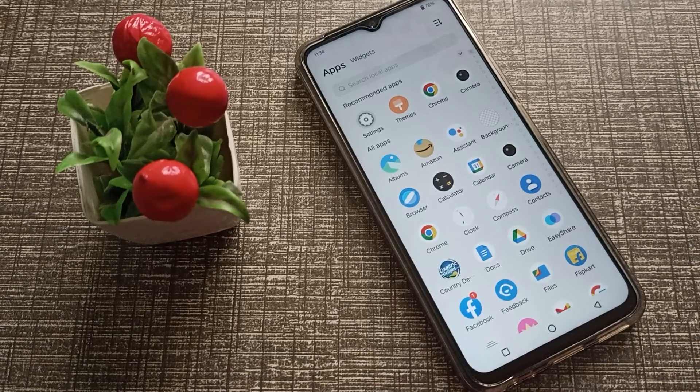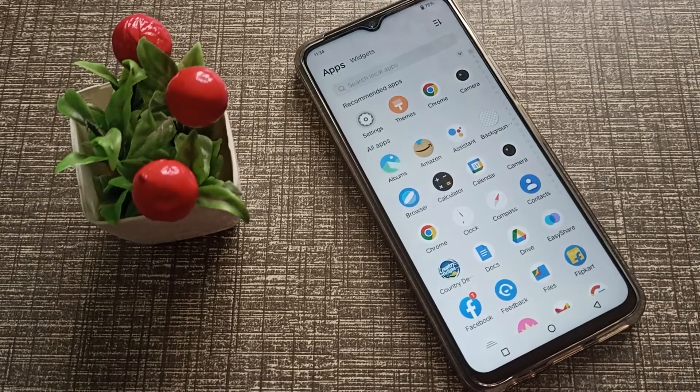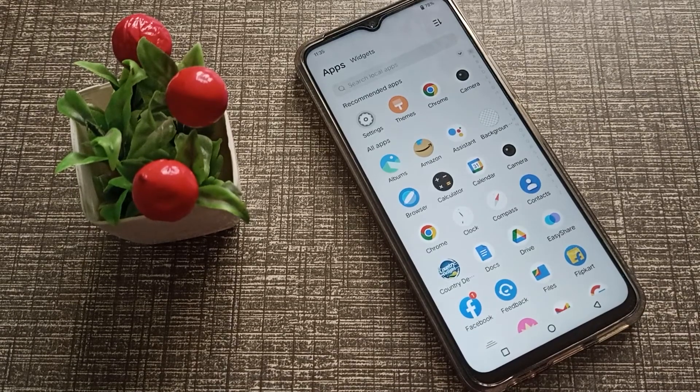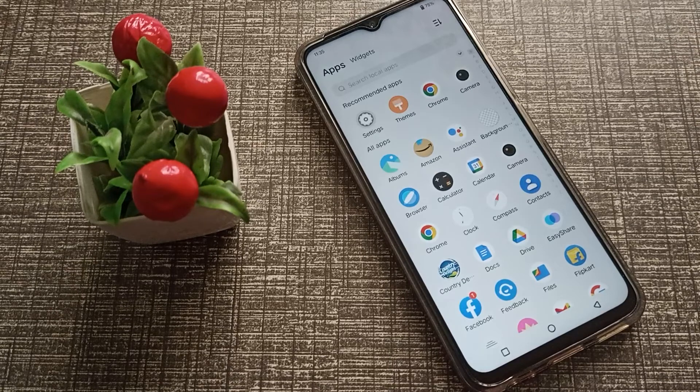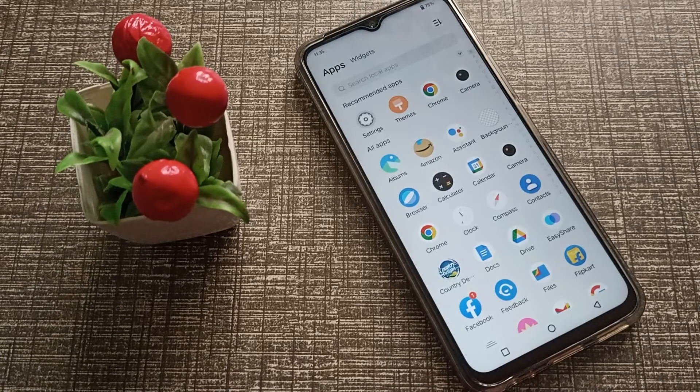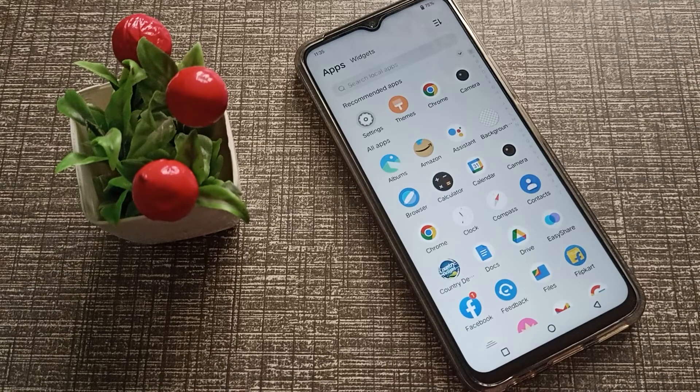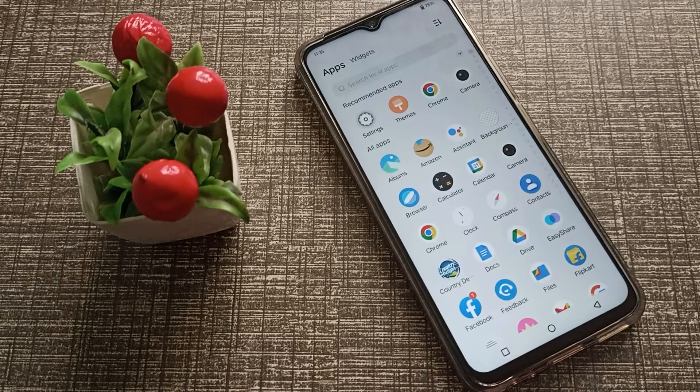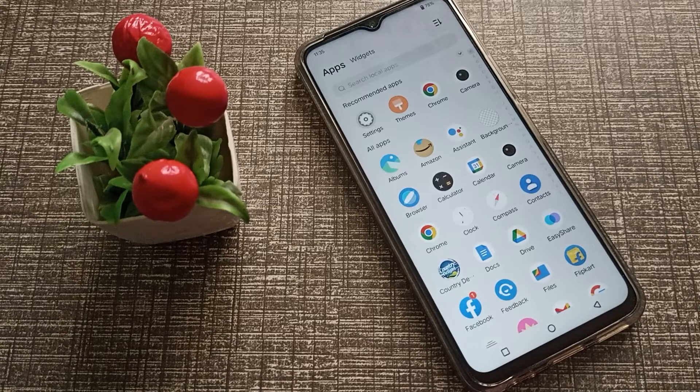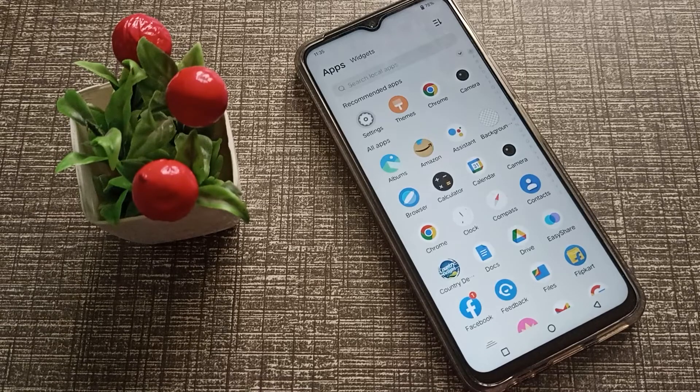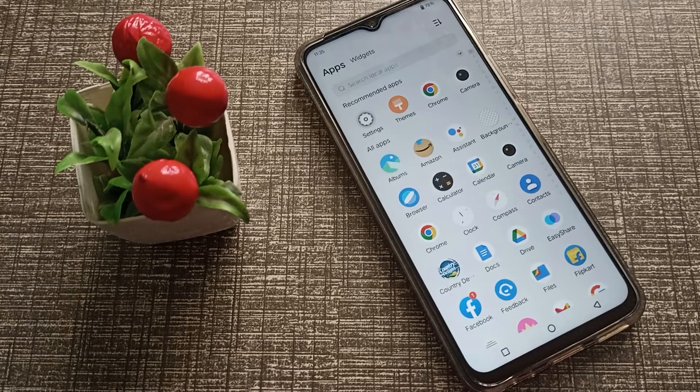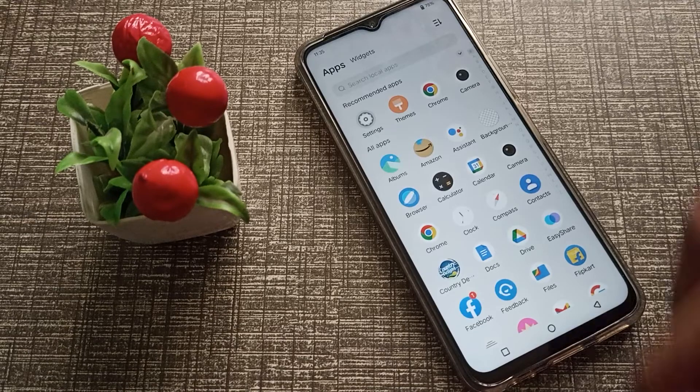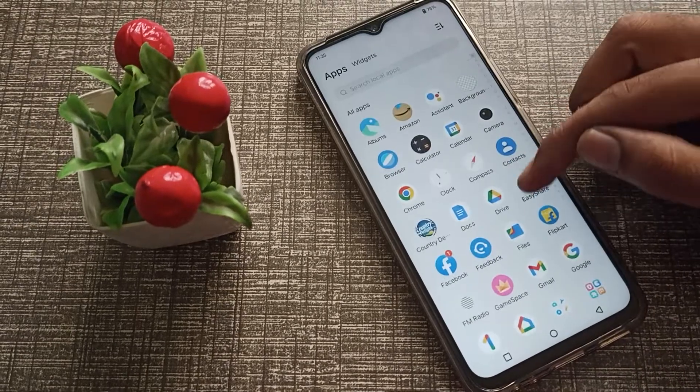Hello friends, welcome back to the new video. In this video, we are going to talk about how to set notification ringtone in Vivo phone. You want to set your notification ringtone in Vivo phone, so let's see how to set notification ringtone. First of all, open your phone settings.